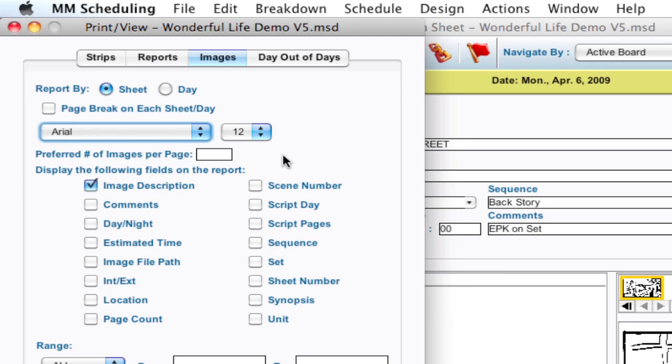Now if you leave that alone, it'll try and fit as many images per page as it can. But let's say you only want three images per page. It's not going to actually stretch them at the moment, but it'll limit it to about three images before it cuts over to the next page. So again, I'm going to leave it blank and it'll print out as many as it can.